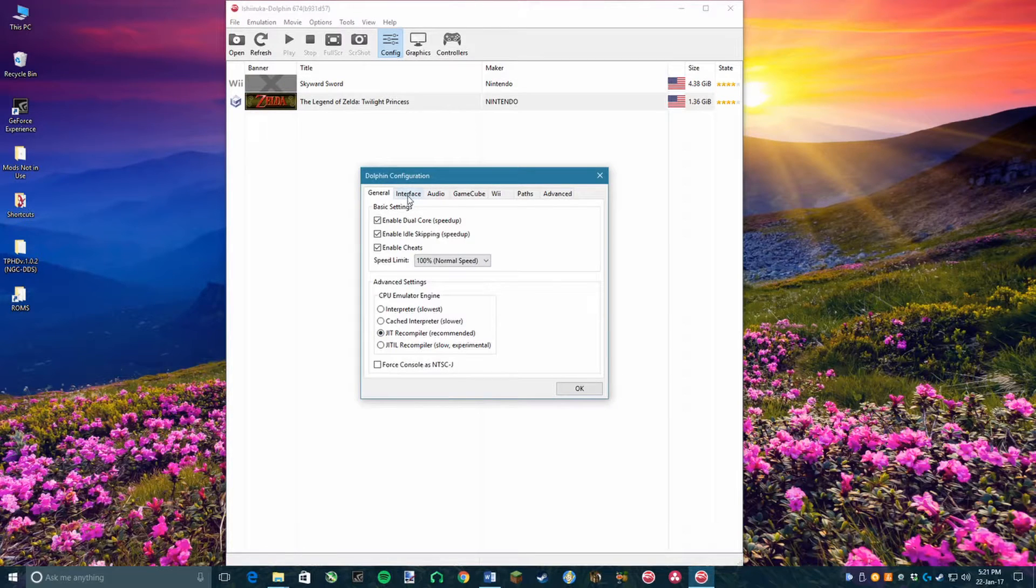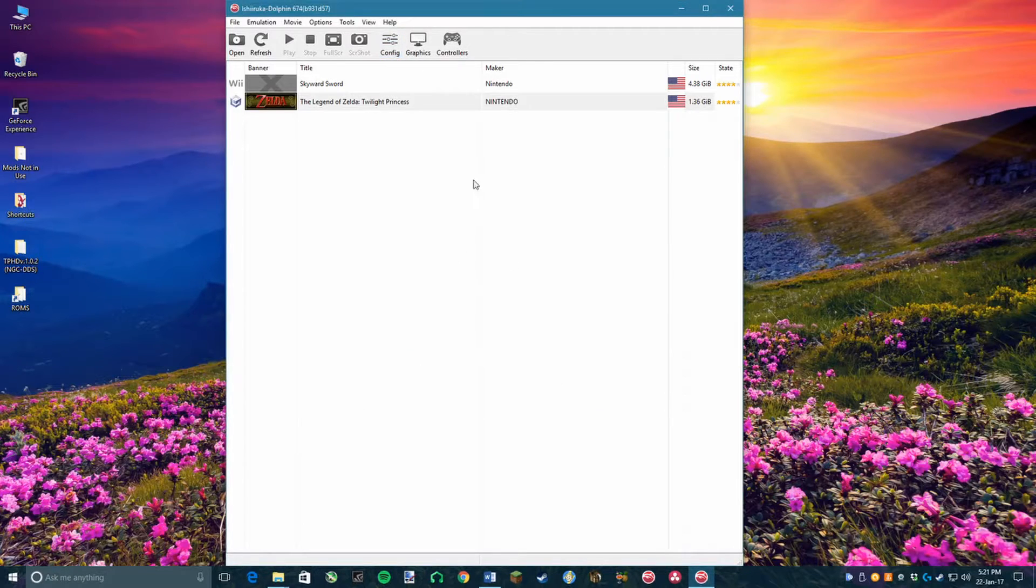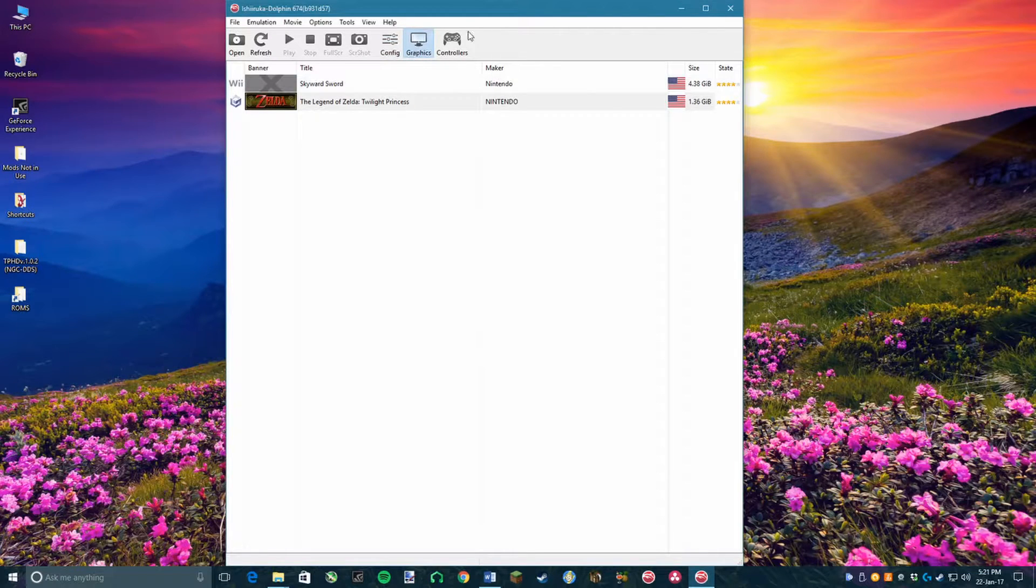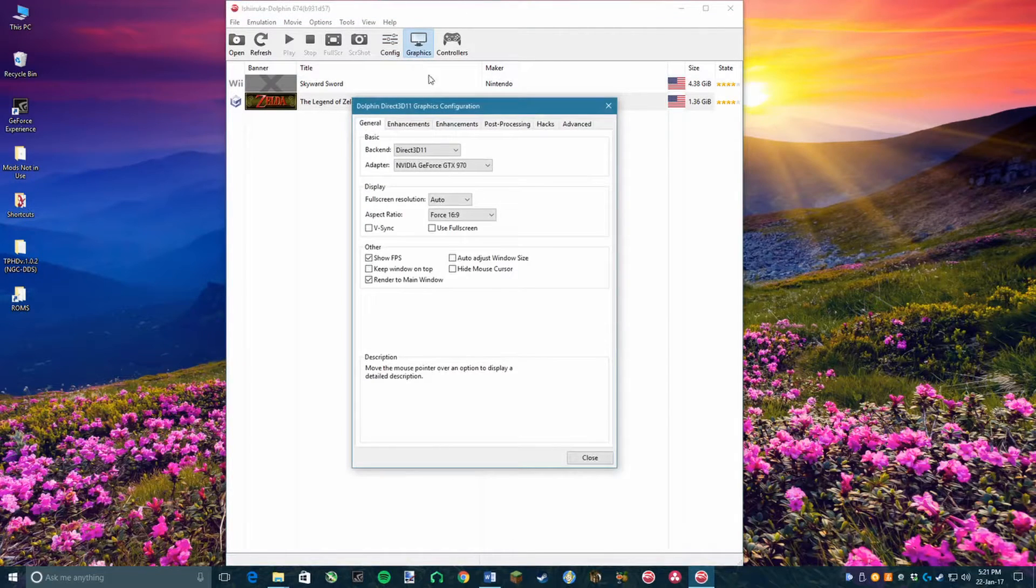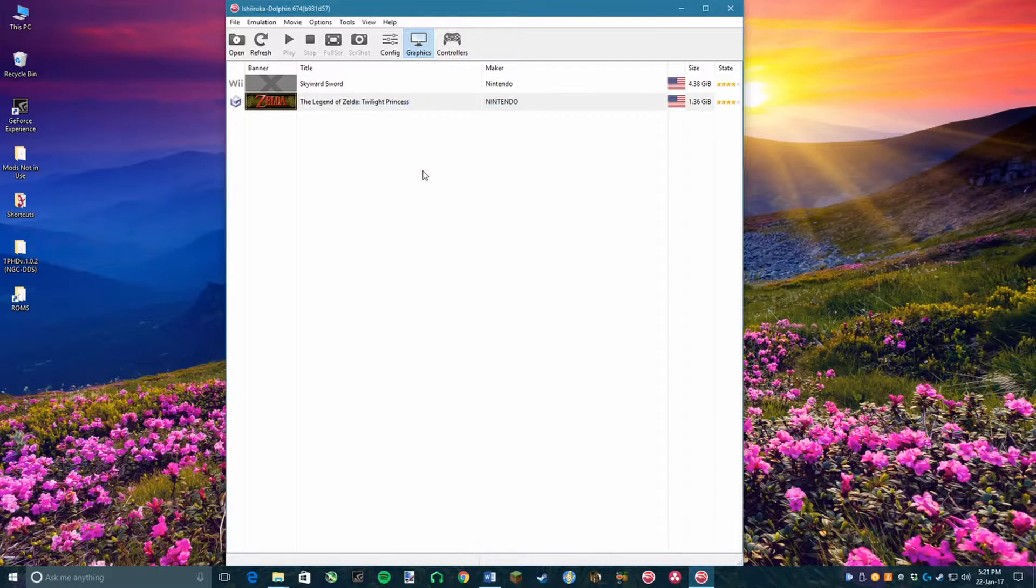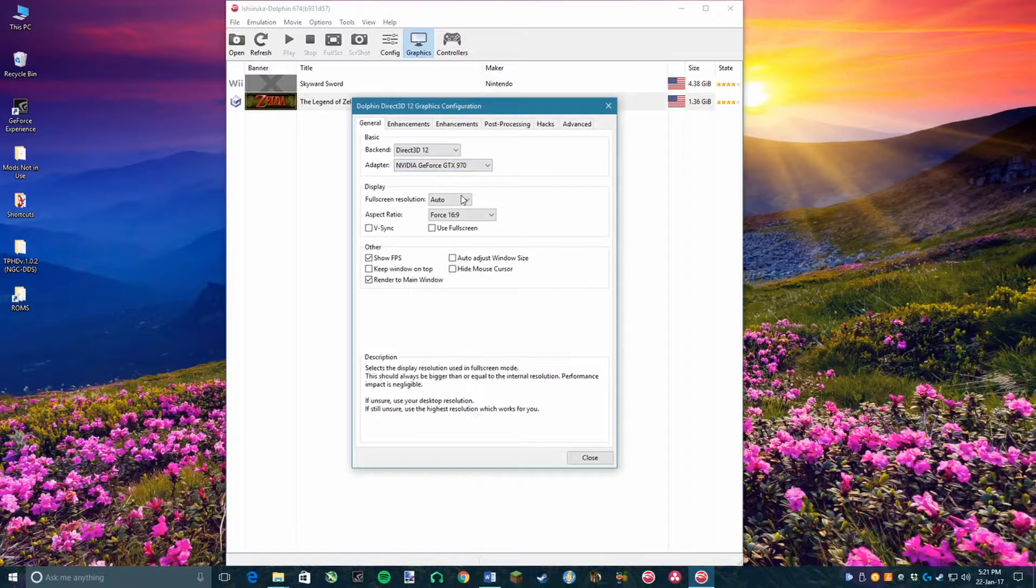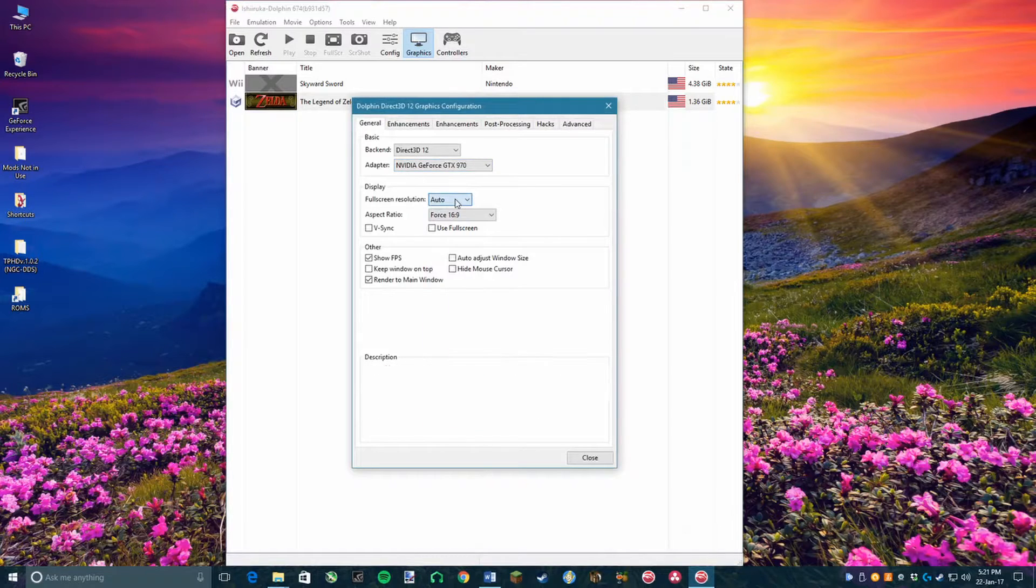Next, go to the Audio tab and set the sound settings to DSP LLE Recompiler. Now, close that menu and click on Graphics. Here is where it really begins to depend upon your system. However, you have to set the backend to Direct3D12. Now, do the resolution settings that I showed you earlier on in the video.